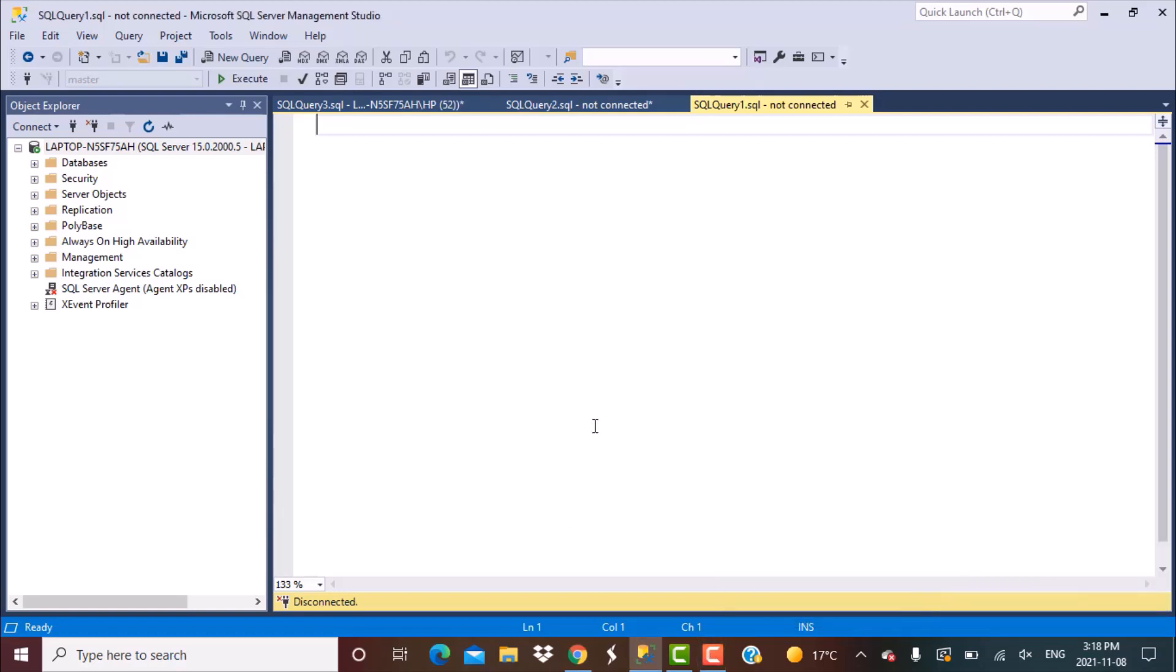Hello everyone and welcome to another SQL query training session with Learn at Nostar. In today's session we are going to write a SQL query to generate date records for a calendar or a date table.